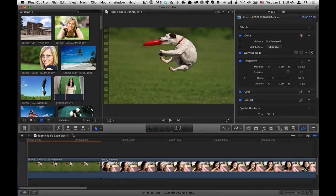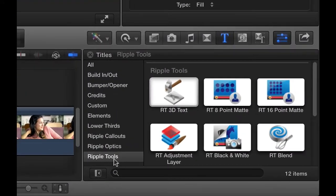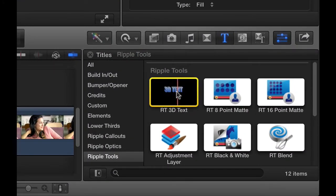First of all, you want to go to the Titles browser in Final Cut Pro X, and then select the Ripple Tools category, and the very first tool in here is 3D Text.